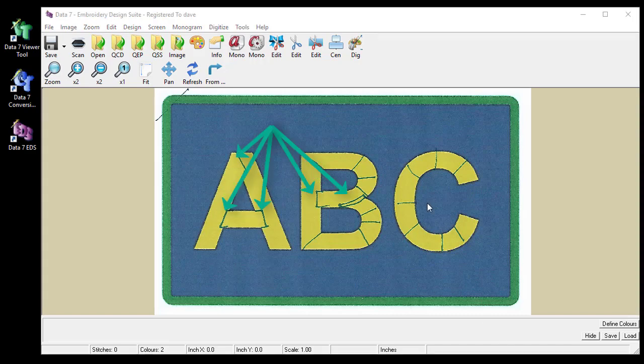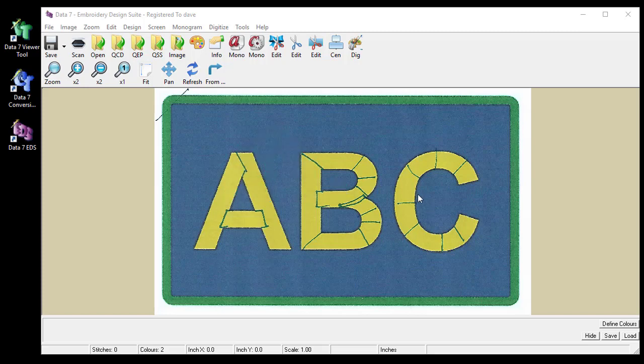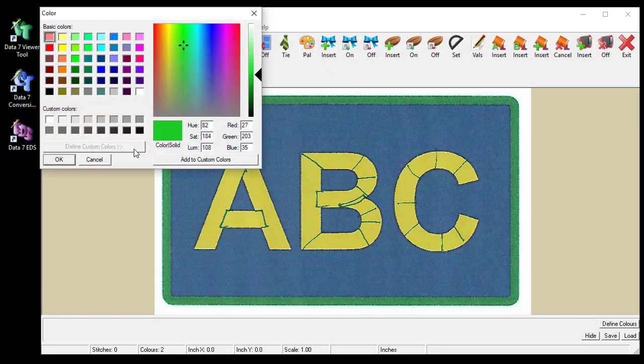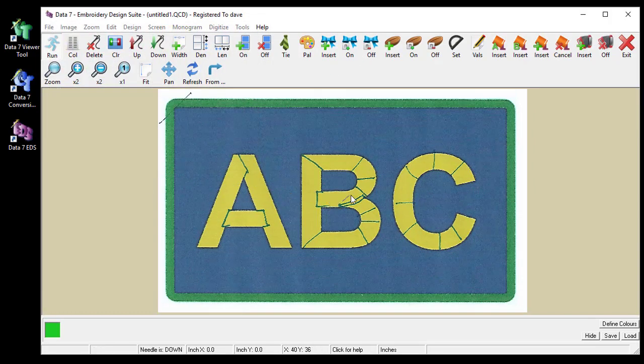So that's basically it for how to use the scanning feature in the EDS. I'm just going to quickly go into digitising the design. I'm going to choose a green to start with.